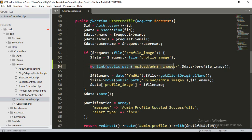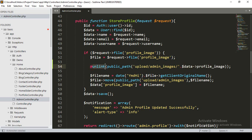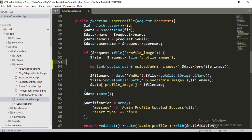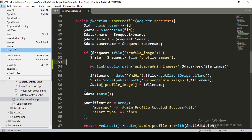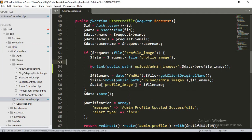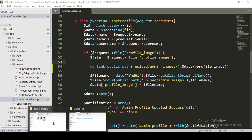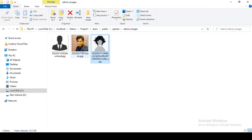I simply loaded the profile image — that's all you have to do. With this single line, it will remove the old file from the upload admin images folder whenever a new image is uploaded. Now let's check this out. Click 'Save All'.